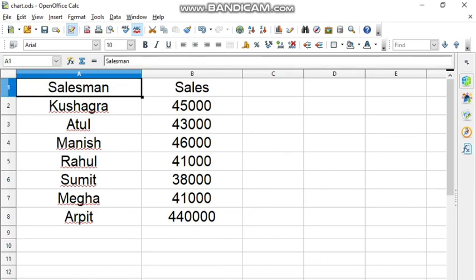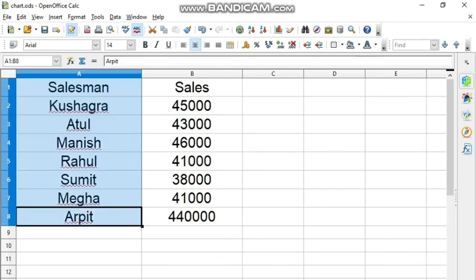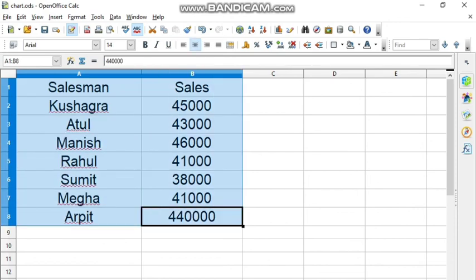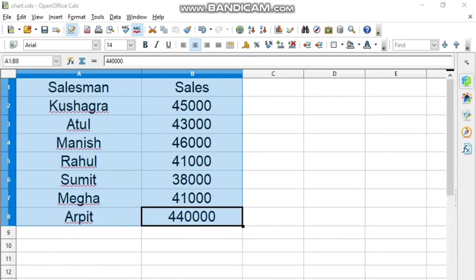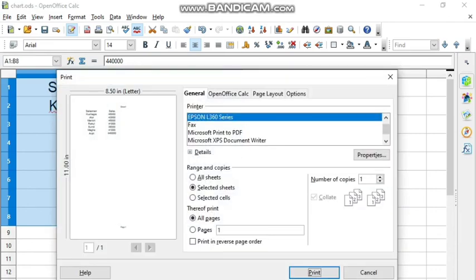Then I will go to the File menu where I will click the Print command at the bottom. You can also press Ctrl+P, which will also open the print dialog box. Here you can see the print dialog box is open.